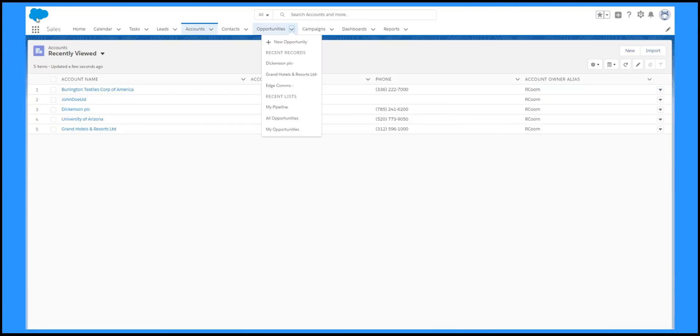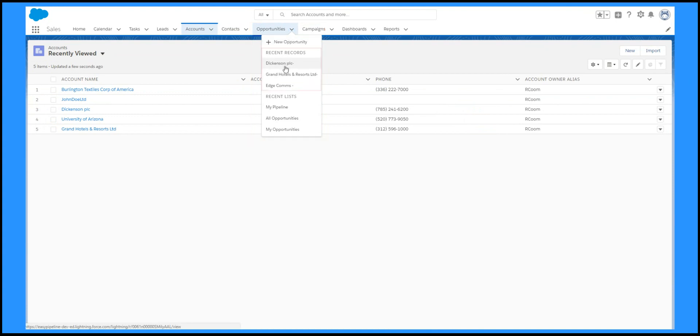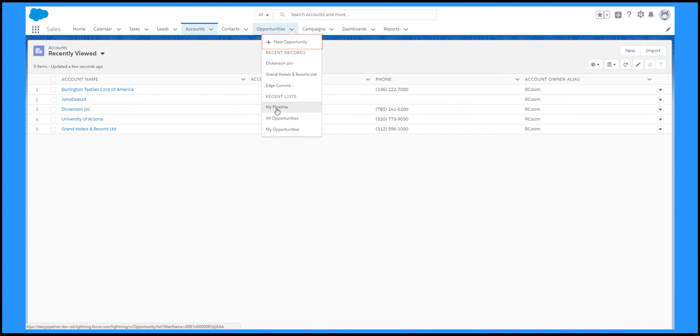If I click on the arrow by the tab, I can go directly to recent records or recent list views, as well as creating new records.